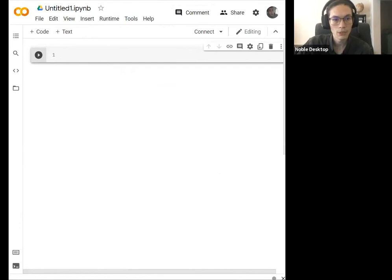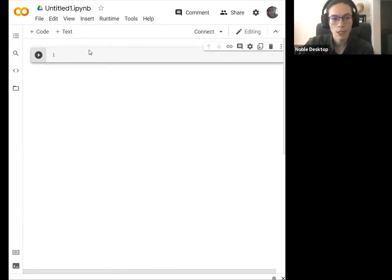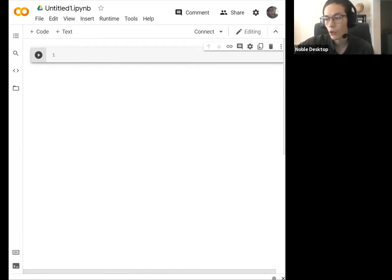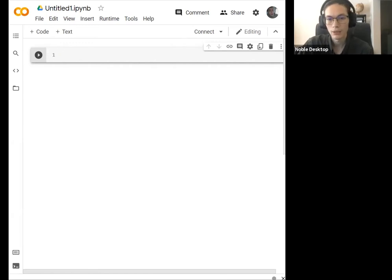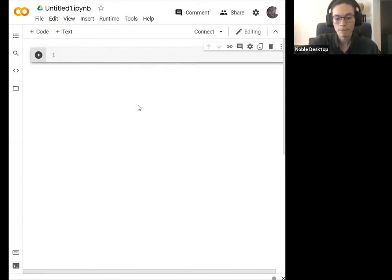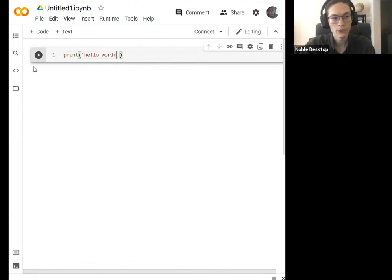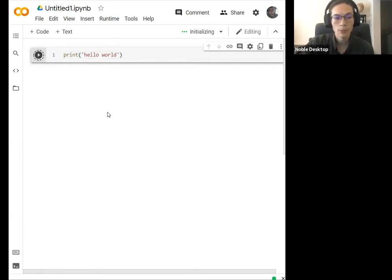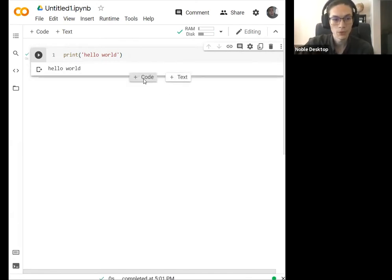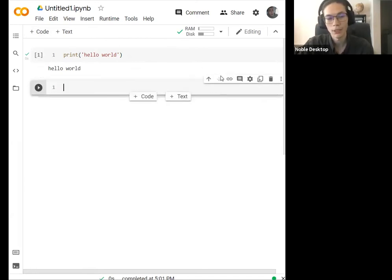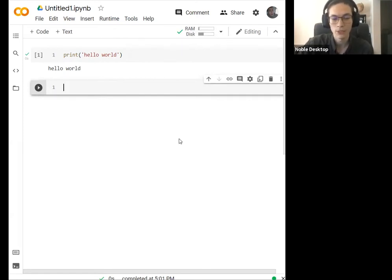When you create a new notebook, it'll look something like this. What we have running here is a Python notebook, and this is what we're going to be working on. This interface is where we can write some Python code and run it simply. It's not actually running on your computer — it's running on a Google server somewhere. This is a really cool tool used to borrow Google GPU resources, but we're just going to be using it for more basic things.